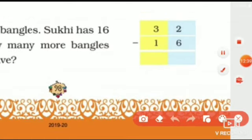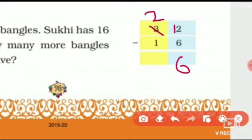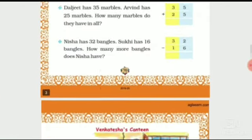Here 2 minus 6 — kya hum 2 mein se 6 ko minus kar saktay hai? No, we cannot. So we will borrow from the next number — 3. Hum 3 ko cut karenge aur yaha pe 2 ke paas 1 le lenge, so yaha pe ban jayega 12 aur 3 ke paas bud jayega 2. So 12 minus 6 is 6. And now 2 minus 1 is 1. So how many more bangles does Nisha have? Nisha has 16 more bangles than Sukhi.